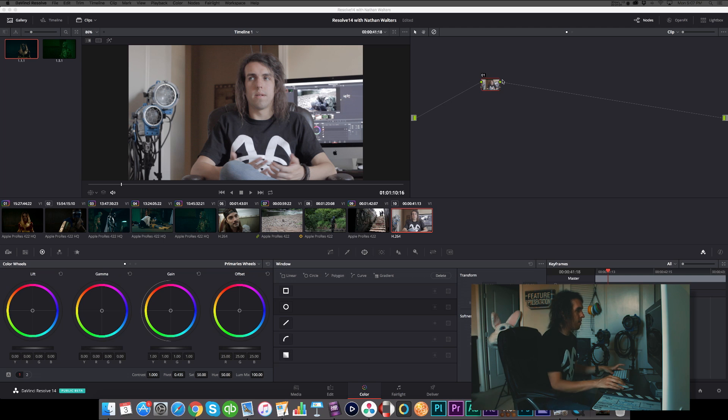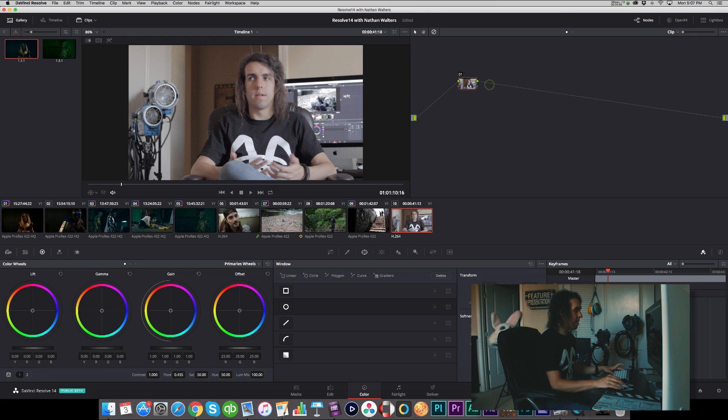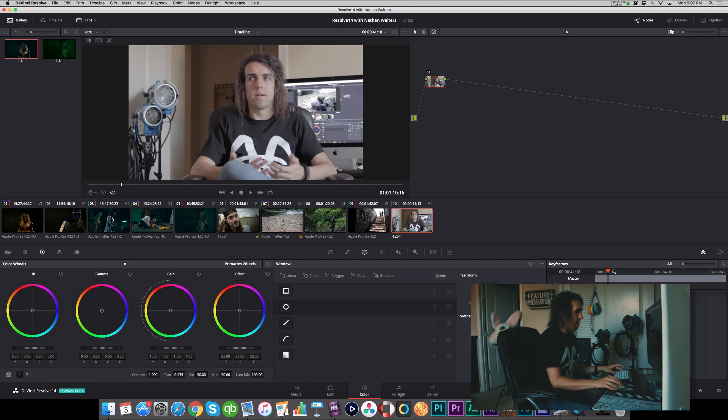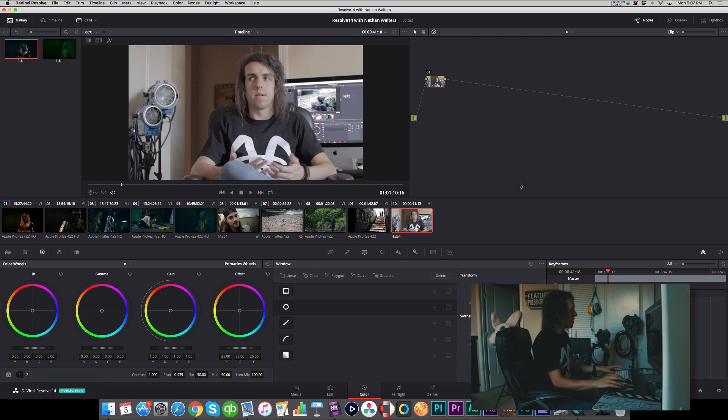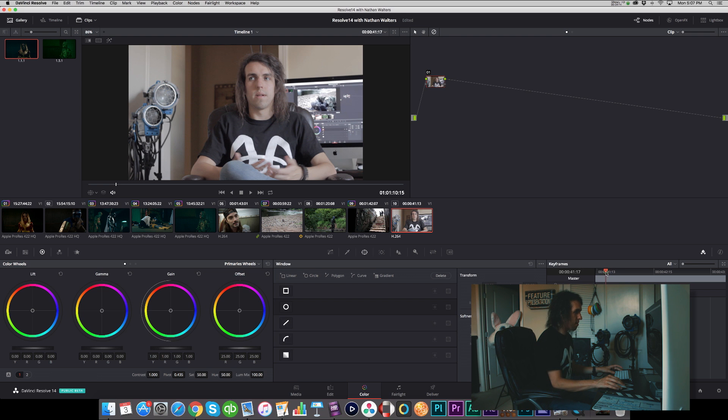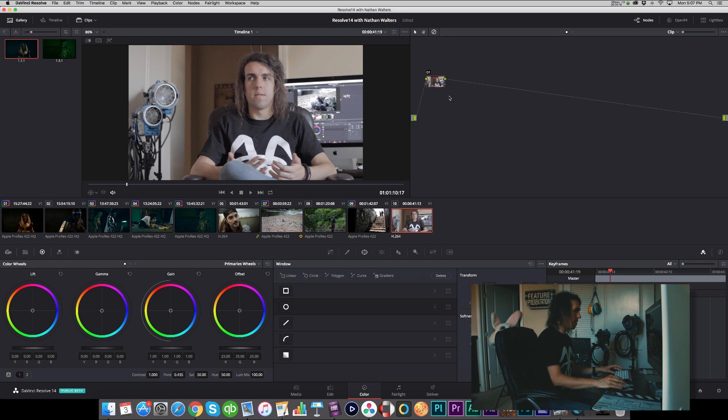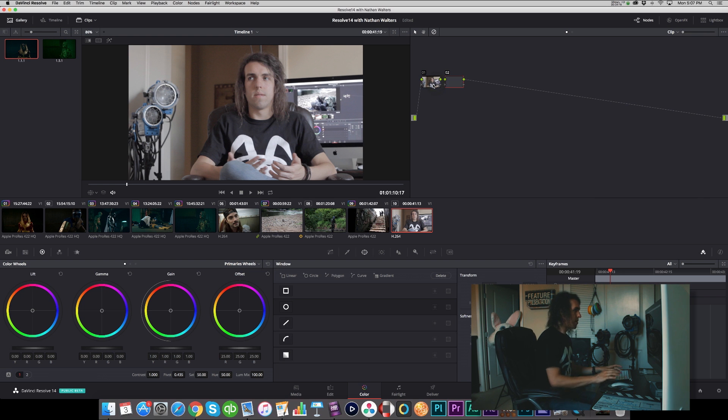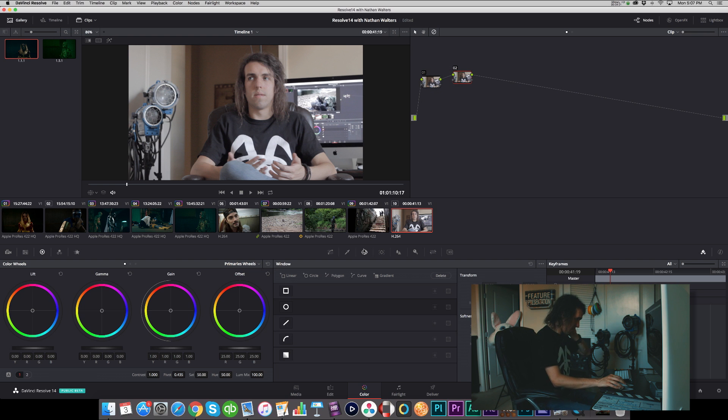So this is a shot of me—wow, that's like inception over here—sitting here talking, probably making some kind of color grade tutorial. Hit Option-S to create a new serial node.